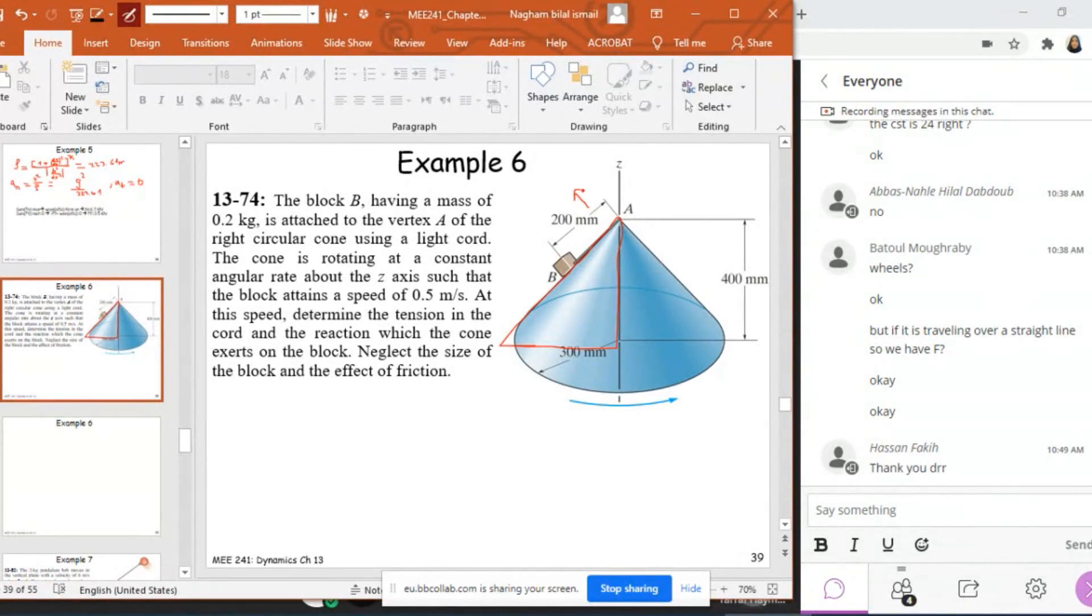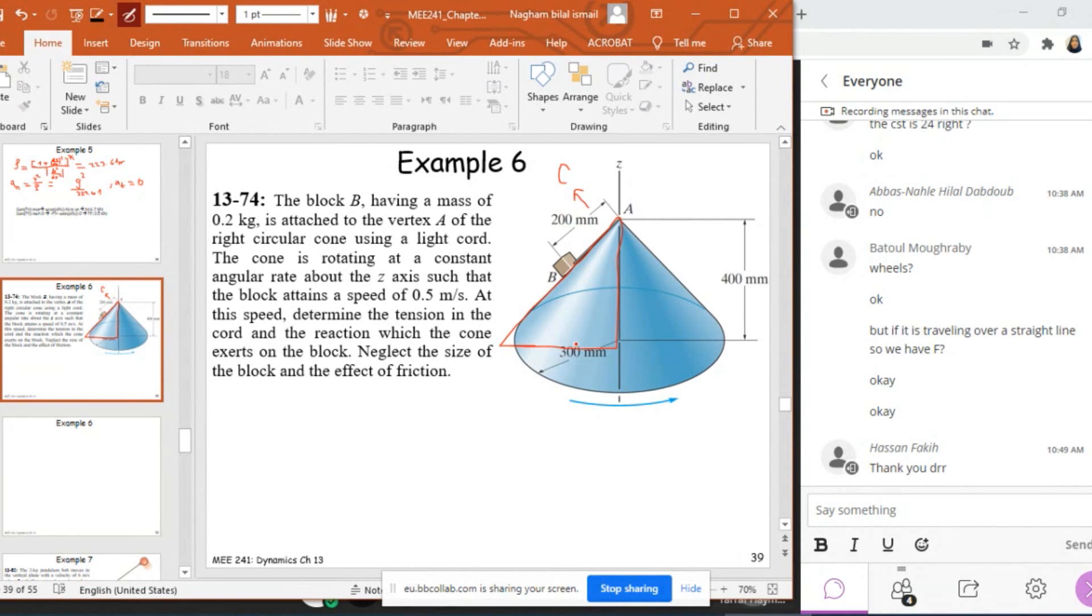So I'm going to solve it in a general form, right, because you're going to get a lot of this problem, the same problem with different dimensions, different velocity, different mass. So I'm going to solve it in general so you can apply it on any given. Here, I'm going to call this B, the whole distance here as B, and this distance as A.